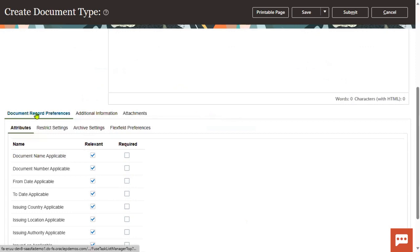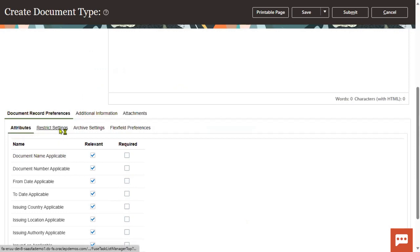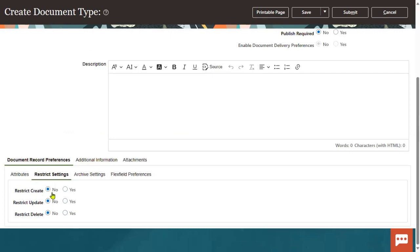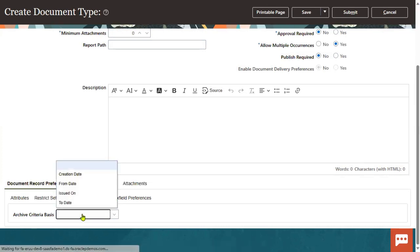There is a tab in the Document Record Preferences. Generally we set the field attributes — whatever fields we want to show. We also have restrict settings, whether we want any restriction on creation, update, delete, and archive settings. This is the tab where we set the archive settings and archive criteria.